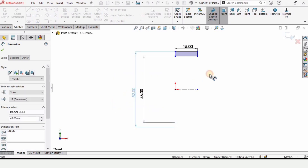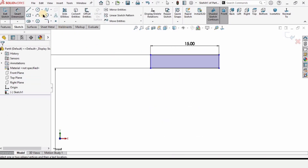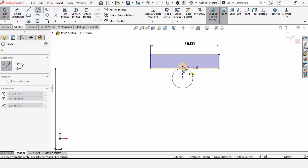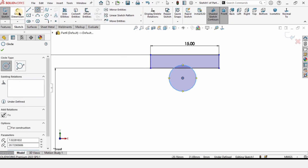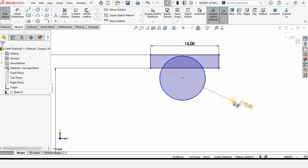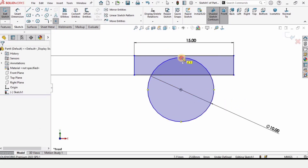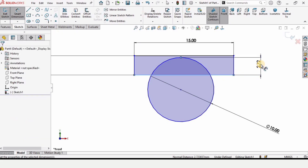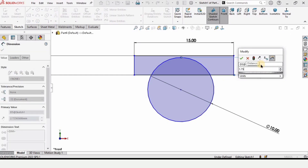Now select Circle and make a circle here. Select the Smart Dimension tool and specify the diameter as 10 millimeters. Then select this point and make a point at the quadrant of the circle. Select the Smart Dimension tool and from this point to this line, specify the distance as 1.75 millimeters.